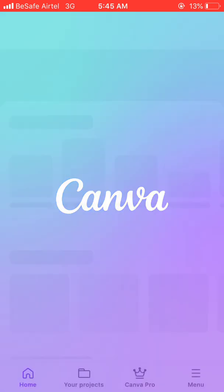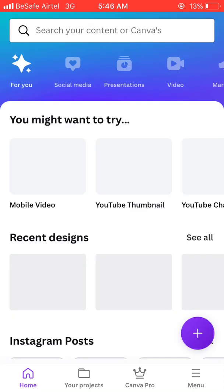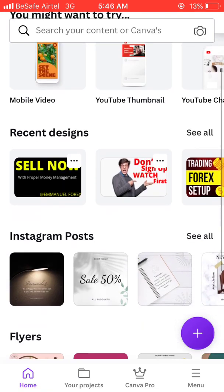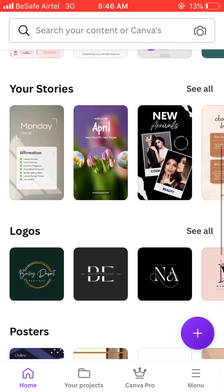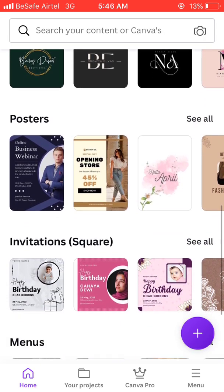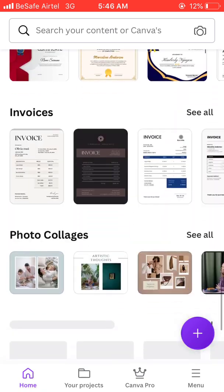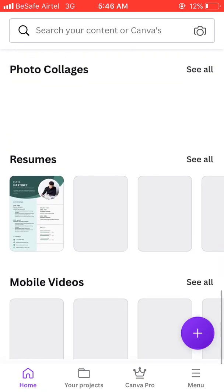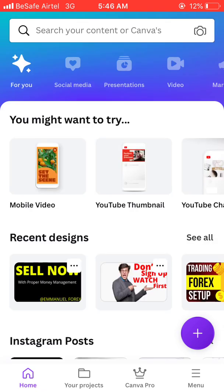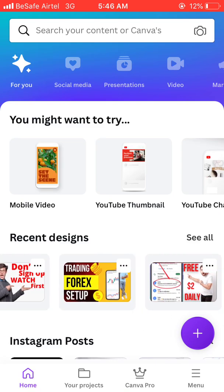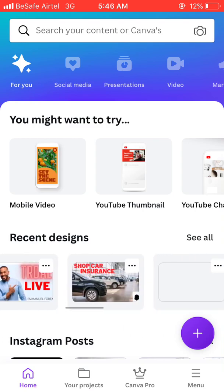Meanwhile, you can also create Facebook photos, Instagram images, and many other things. They have YouTube thumbnails, Twitter, invitation cards — many many things are here. Let me go ahead and take you step by step on how you can create a sharp thumbnail that will look attractive and cause people to click on it.